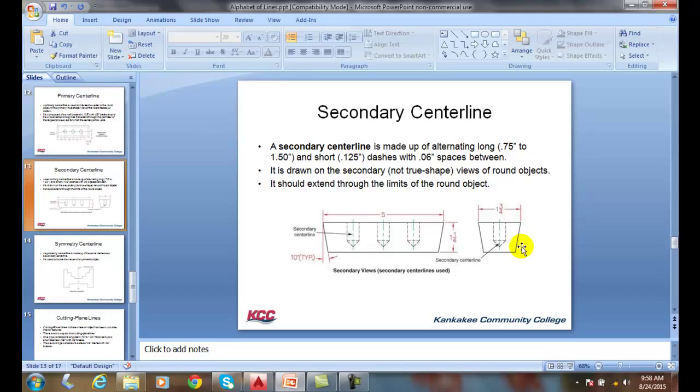The secondary center line is usually shown, like in a drill hole, and it shows where the center of the drill hole is. It does extend past the top of the drill hole and past the bottom of the drill hole by an eighth inch.